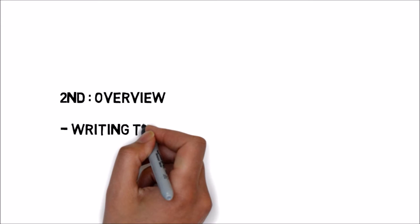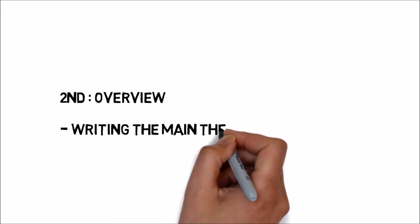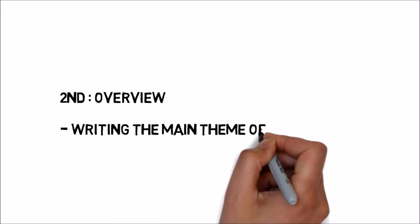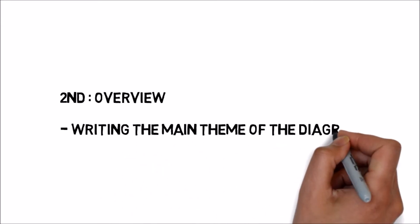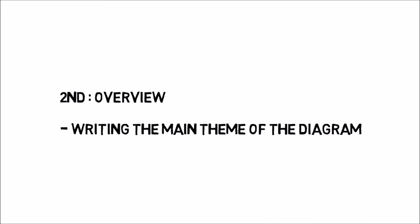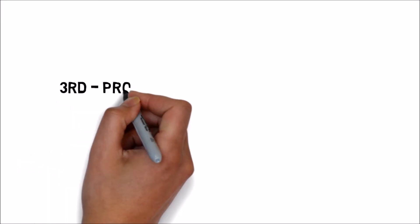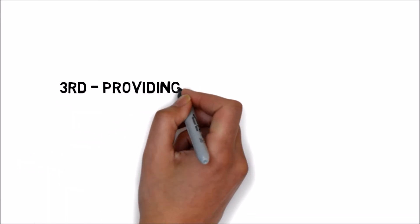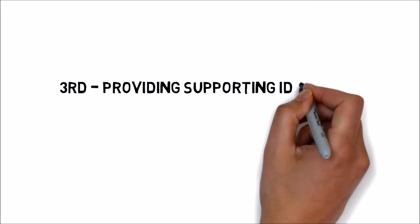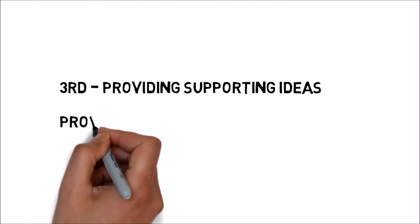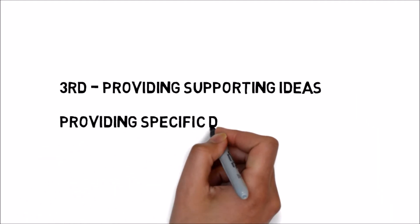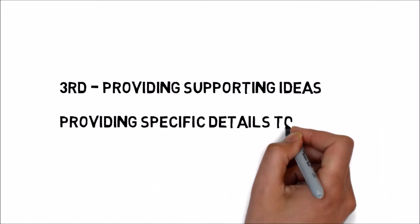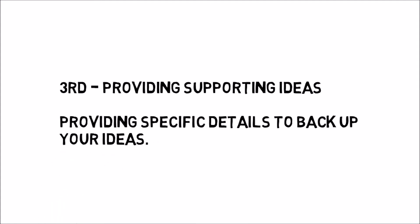Second, it's to overview, meaning writing the main theme of the diagram. And finally, providing supporting ideas, which means providing specific details to support the prior paragraphs.